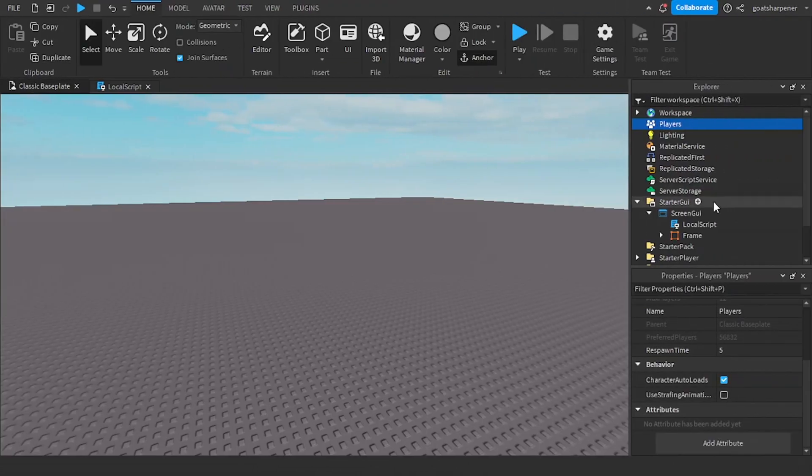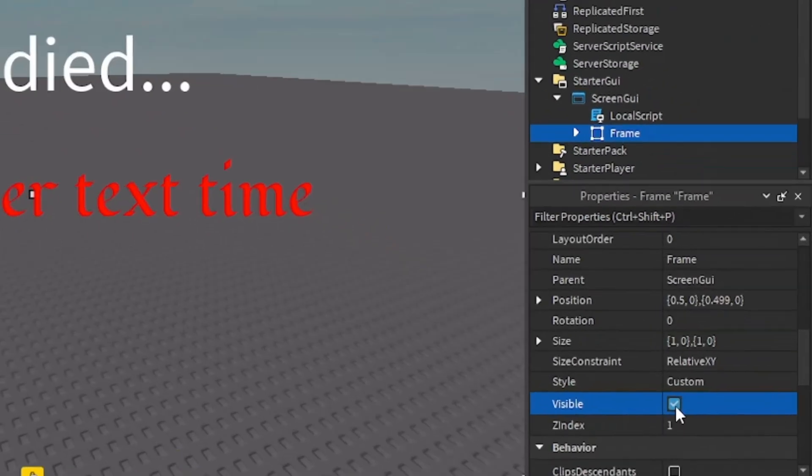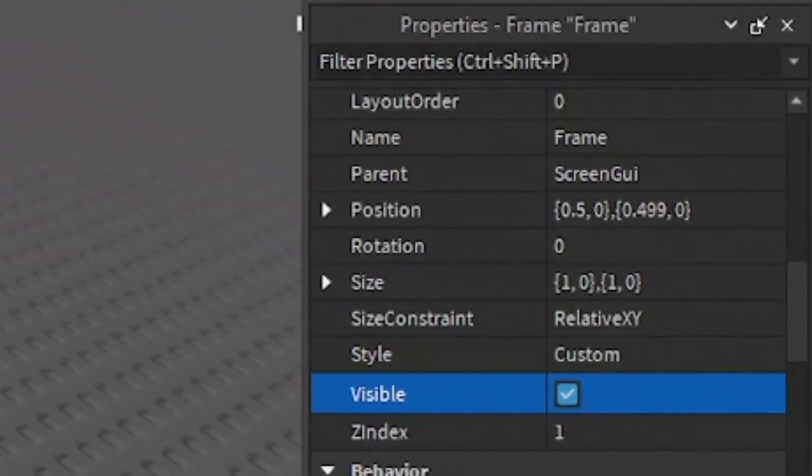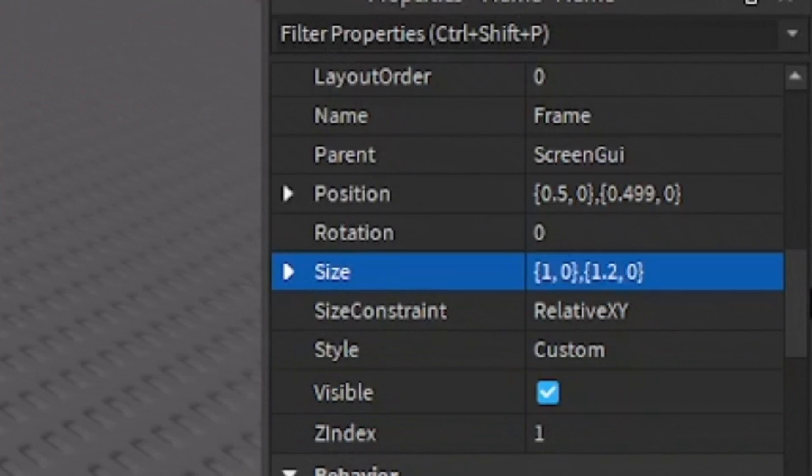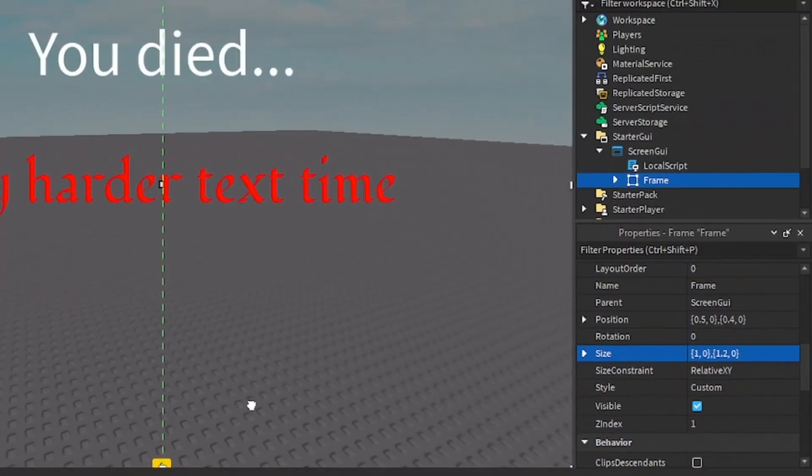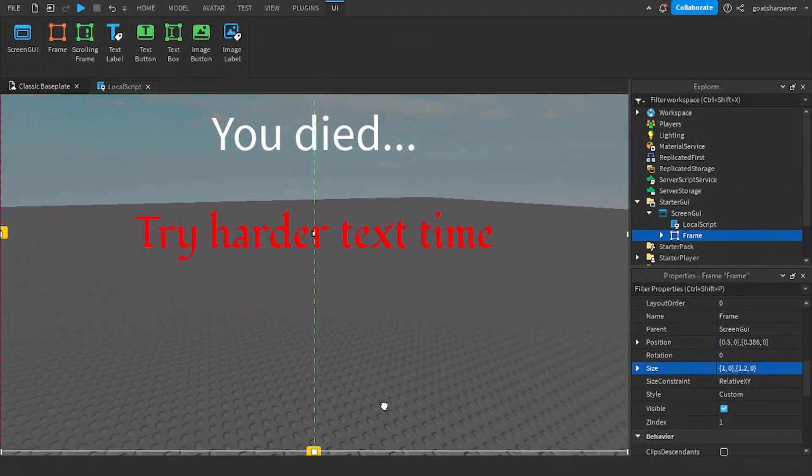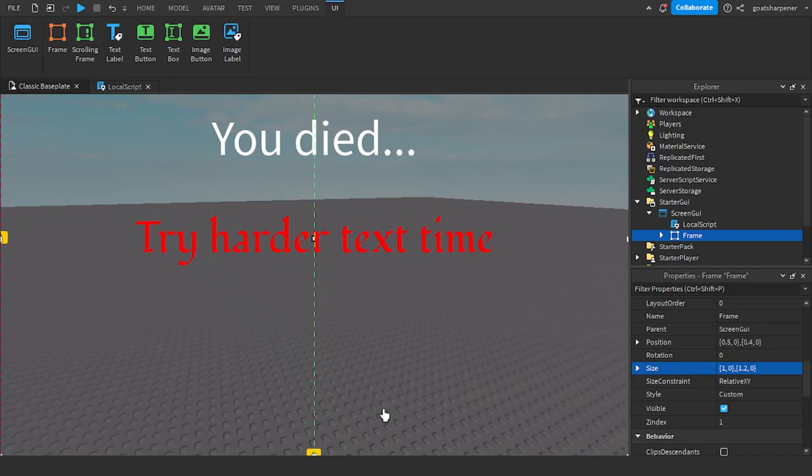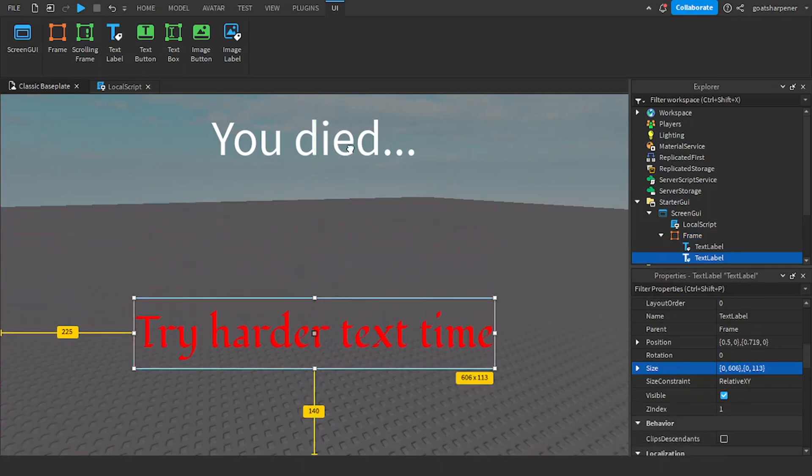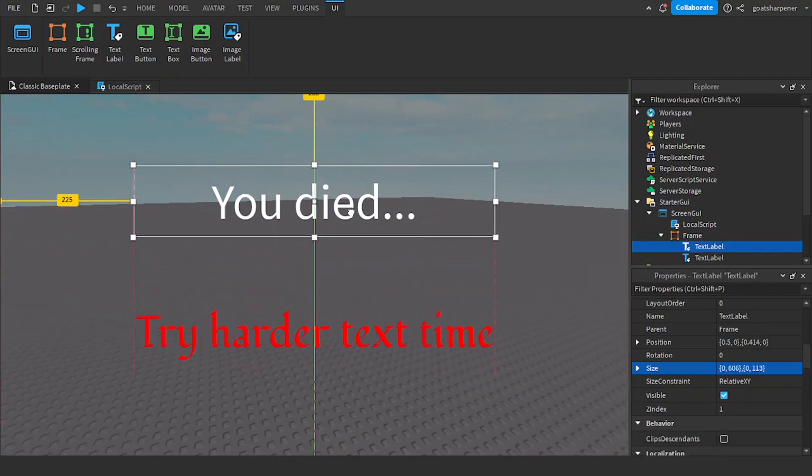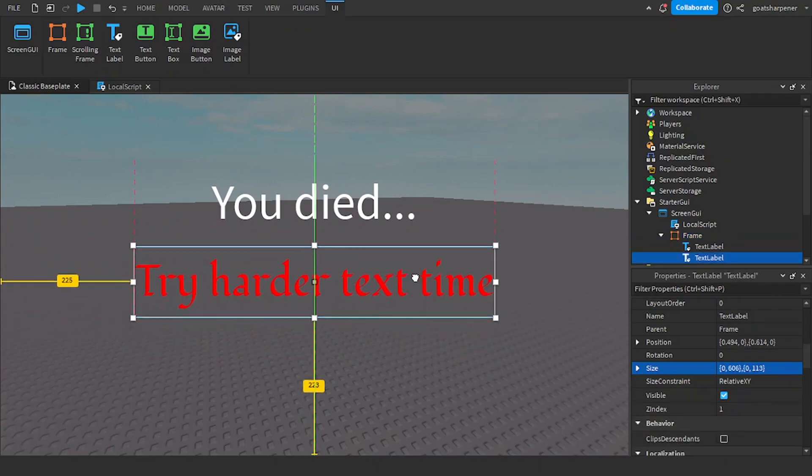And then to fix the bar at the top issue, just make your frame visible again for the size, just select one point two and drag the frame up until the bottom of the frame is at the bottom. So just like that. And then you can move the text down to what you want it to be.